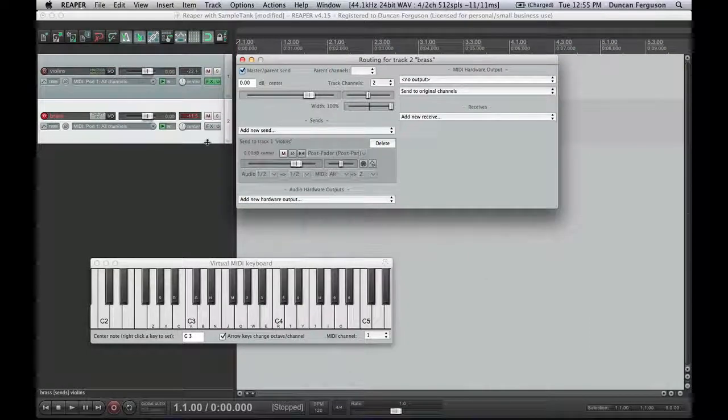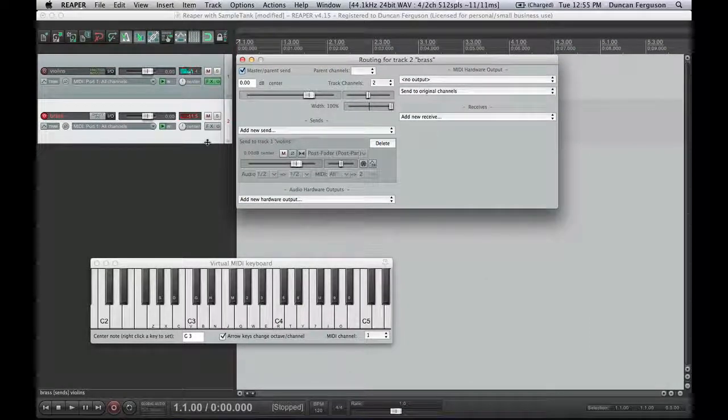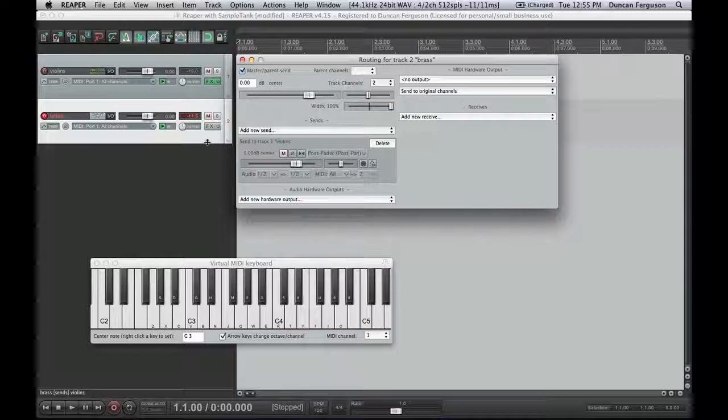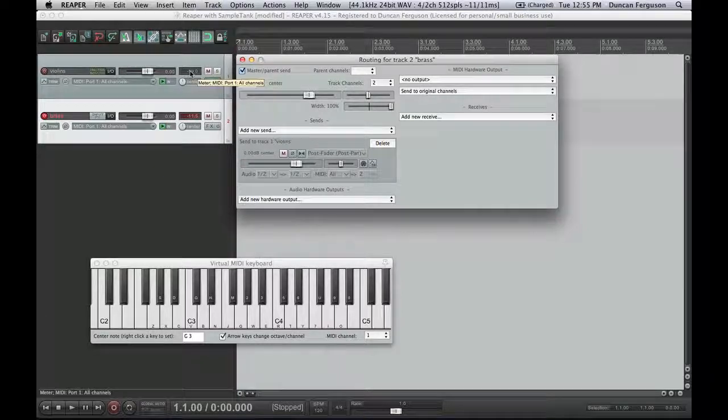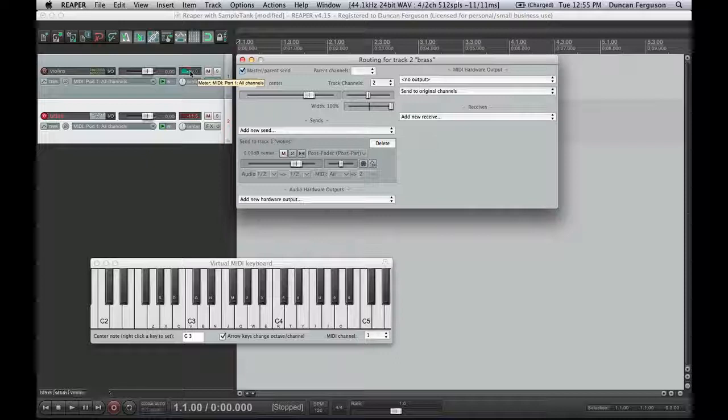So that now when I play it, we can hear the French horns, the brass. When I play my keyboards, you can see the MIDI data has been generated there, but it's then sending that MIDI data to my first track, which is hosting all the audio.